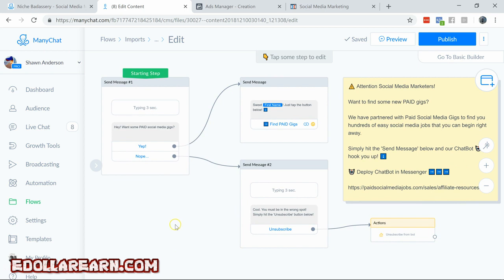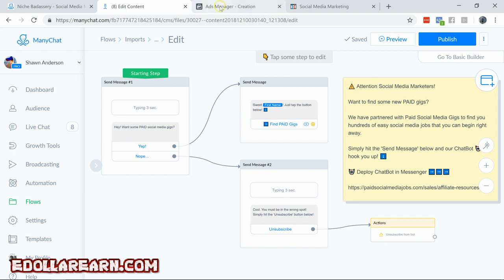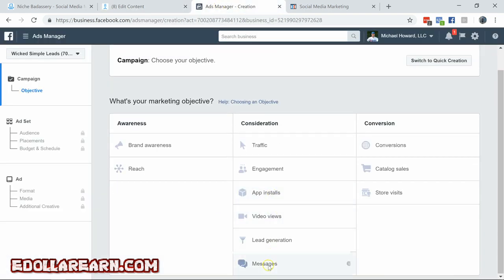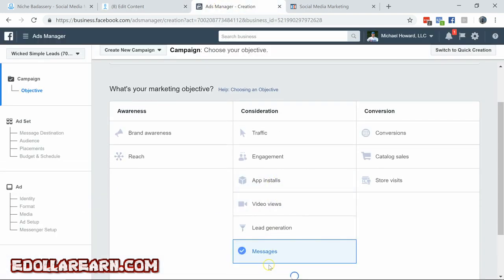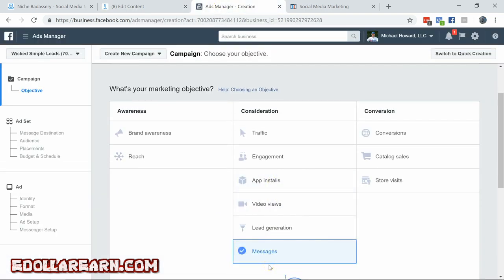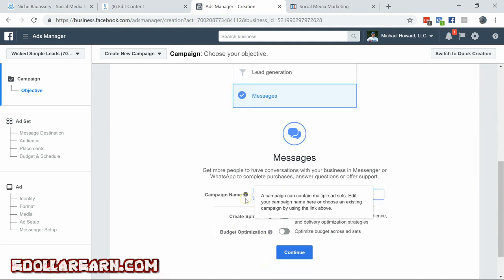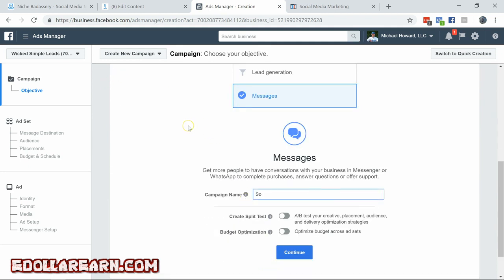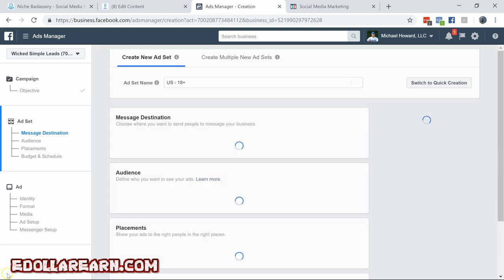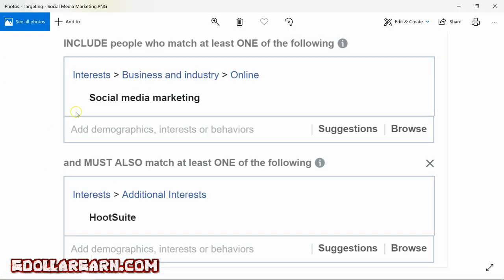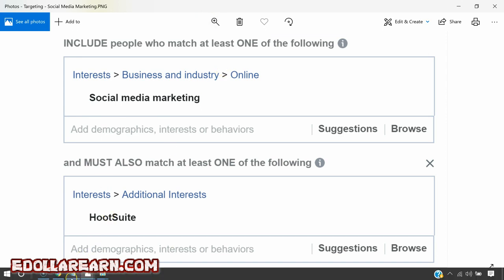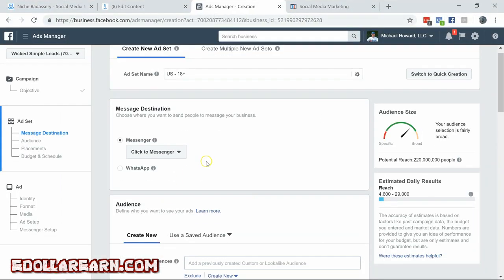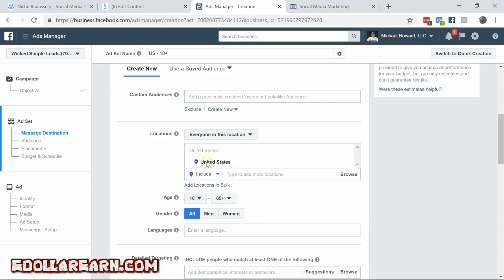So what we're going to do, we're going to head over to Facebook now to build out our ad now that we have this open. So we want to go messages, social media marketing, hit continue. I need to get the zip folder open. So our two targets are social media marketing and Hootsuite. This targeting is in your zip folder.